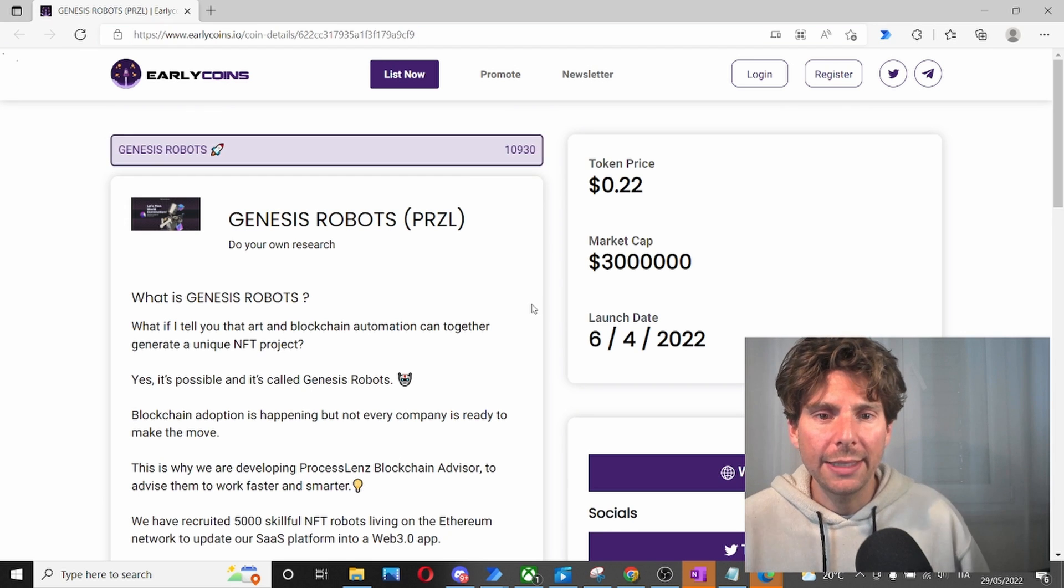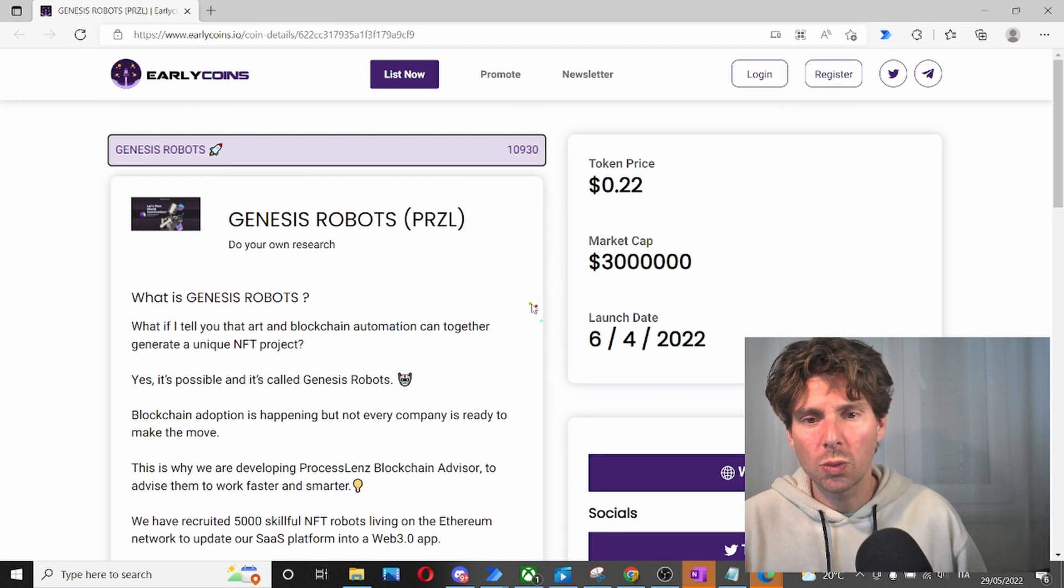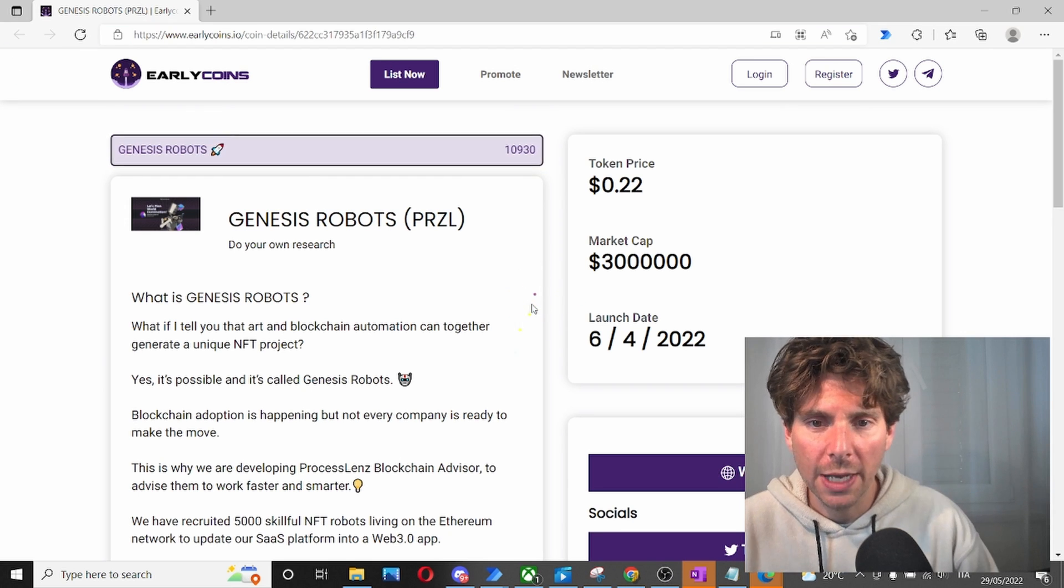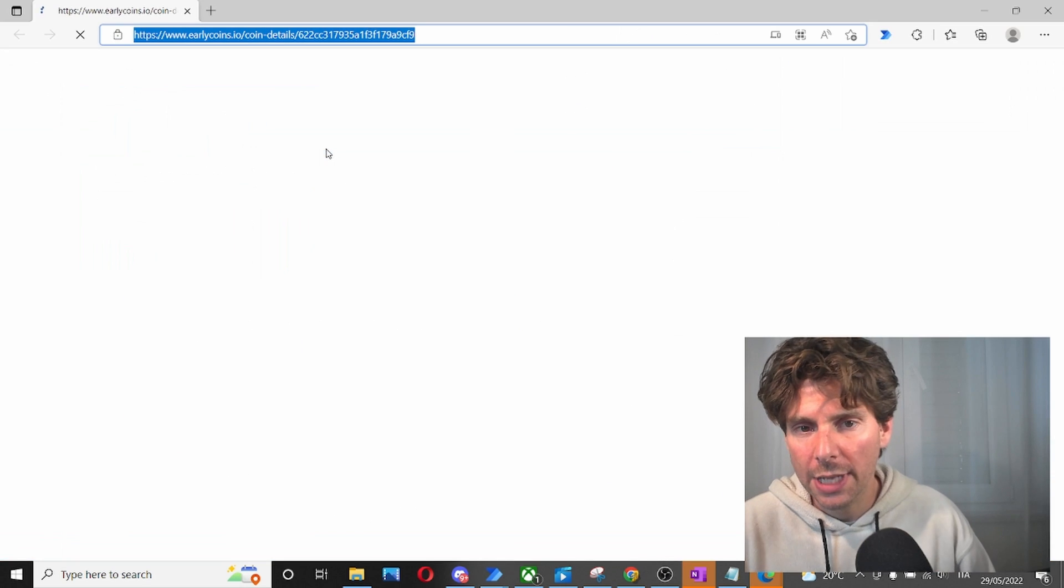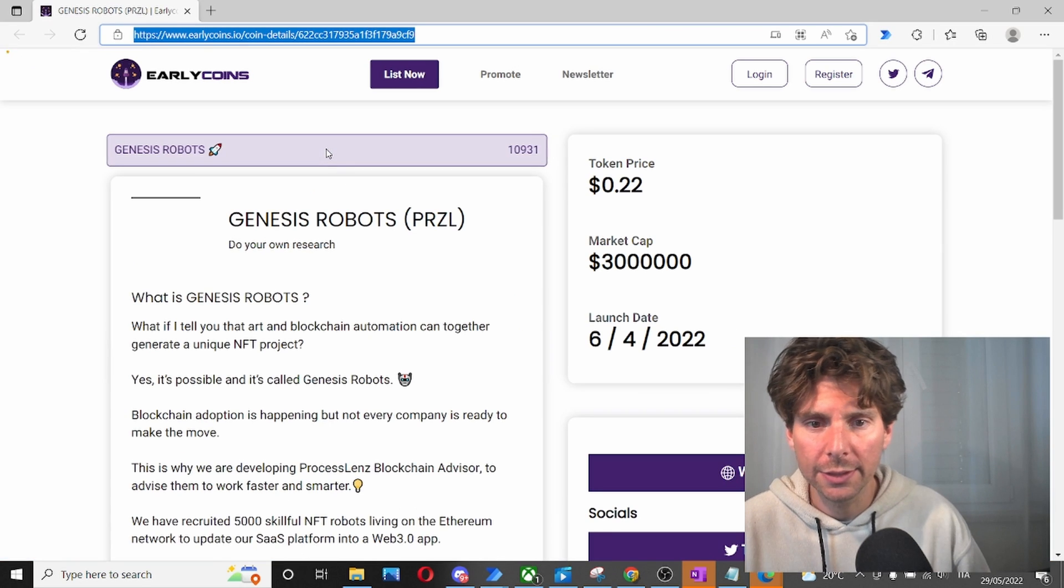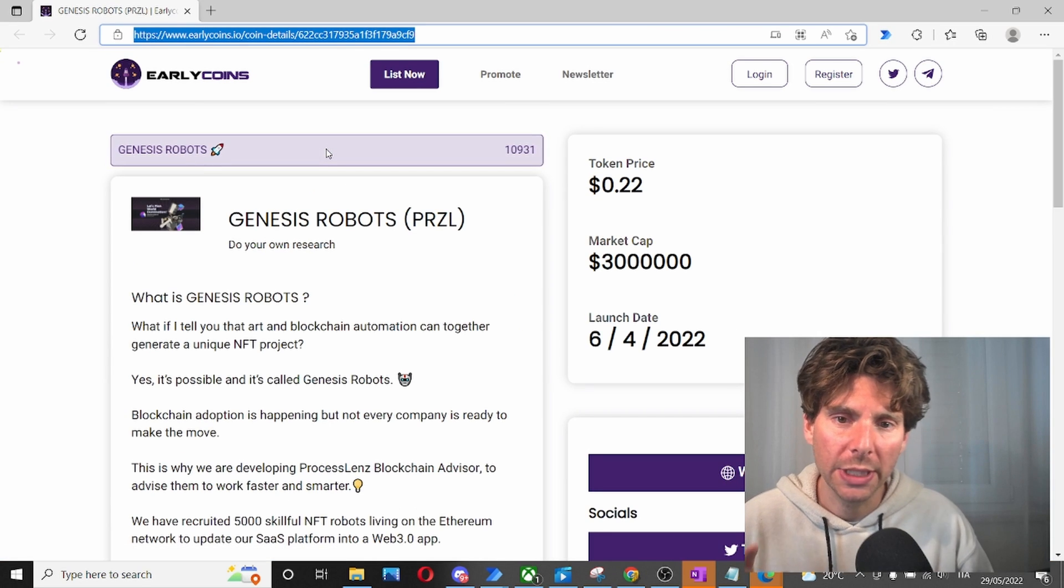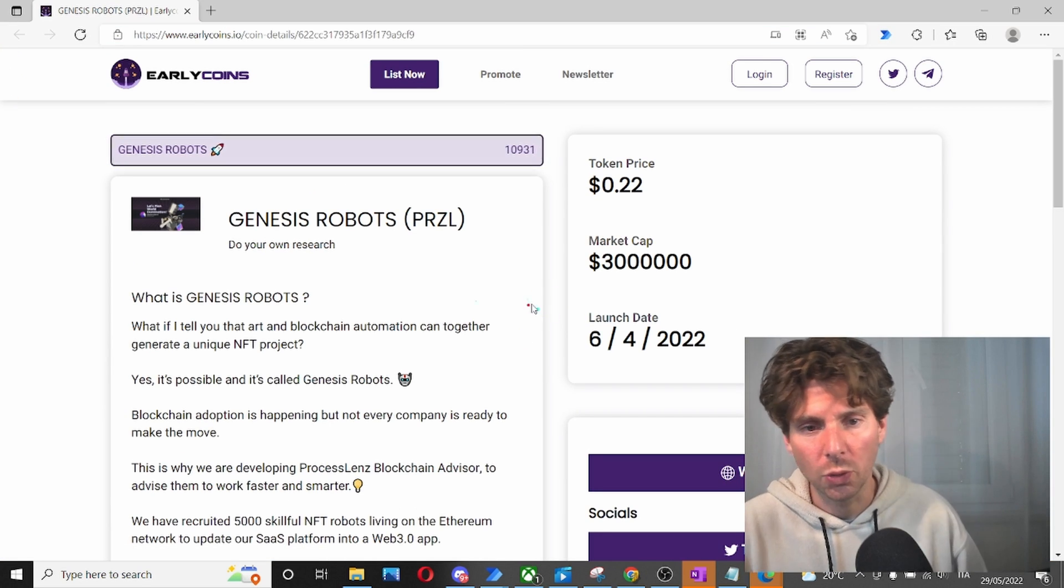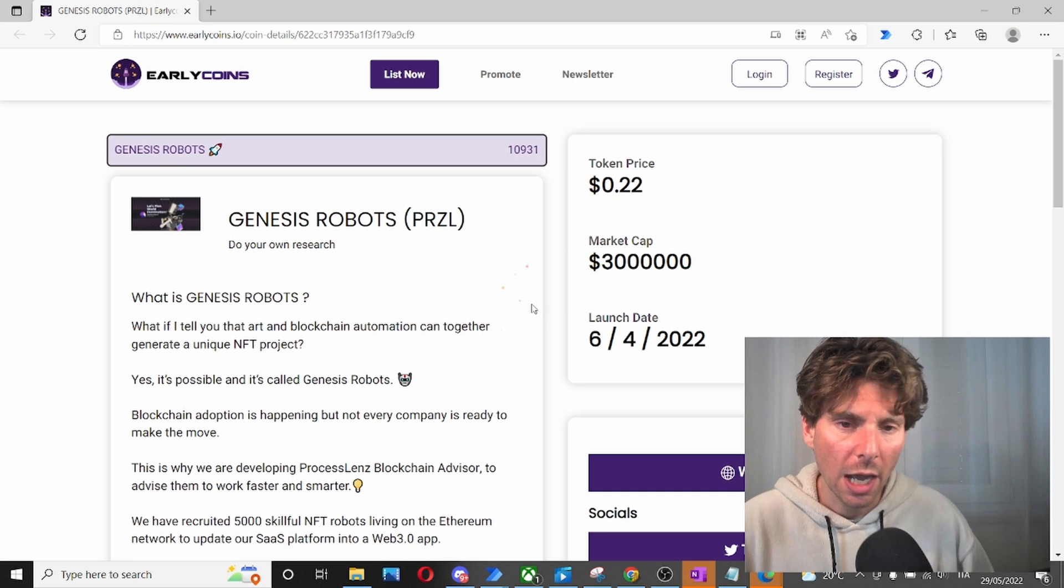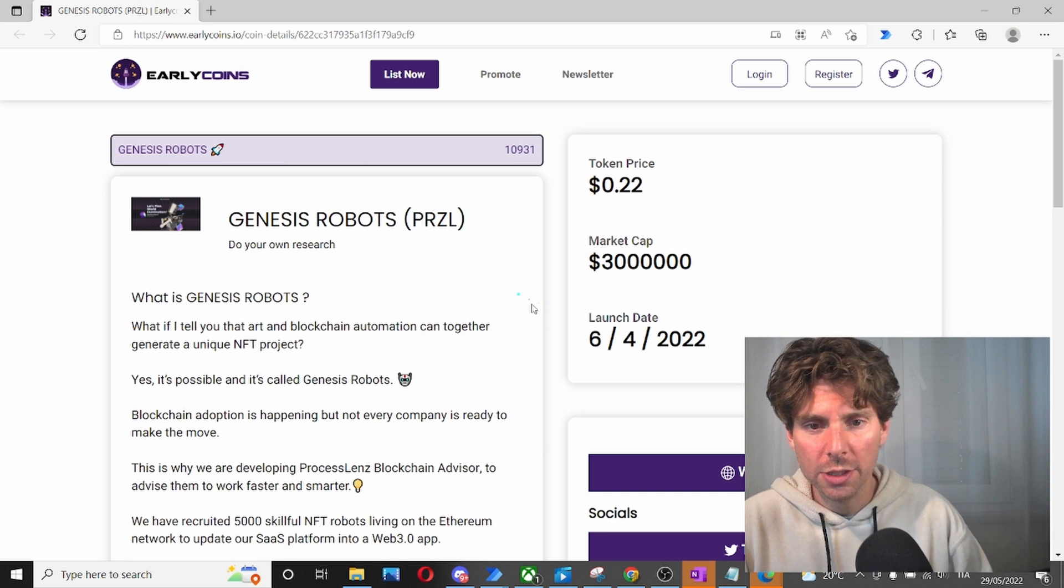As you can see, the automation is working perfectly fine. We are already at 10,930, and this is going to be number 31 or number 32. Excellent. Our automation is working.